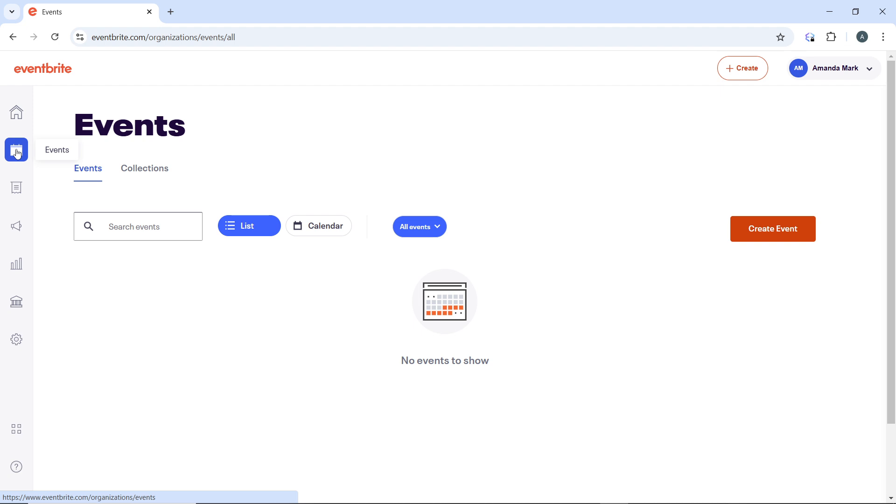Adding tags is an effective way to optimize your event for Eventbrite's search function, making it easier for people interested in your event type to find it.